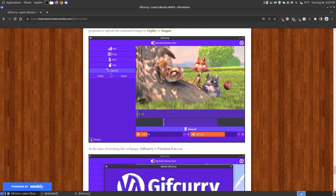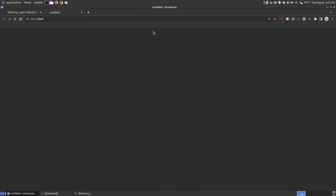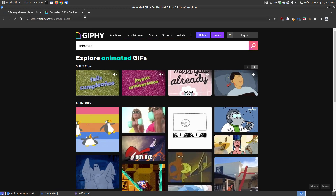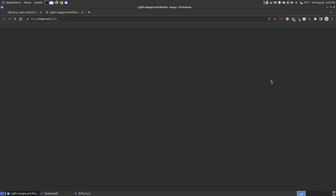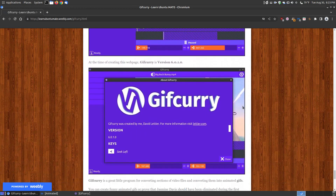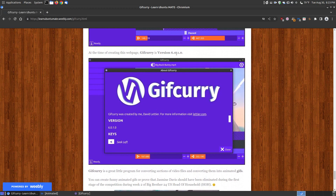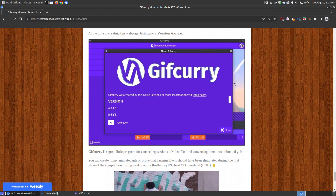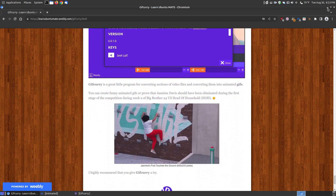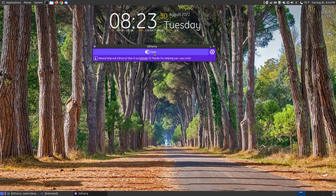Once you've finished, there's another button which is your upload button. With the upload button, you can upload it to GIPHY or IMGUR, and I do have links to both of these where you can see people uploading their animated GIF files. At the time of making this video it's at version 6.0.1.0, and you click that button here to bring up the About GIF Curry information. So let's actually go and load and create one very quickly.